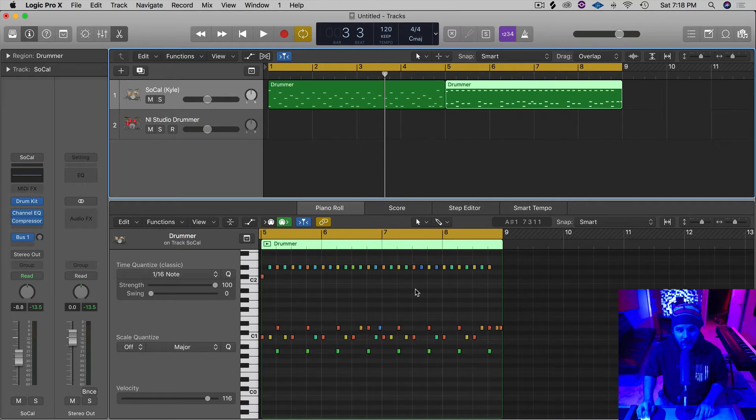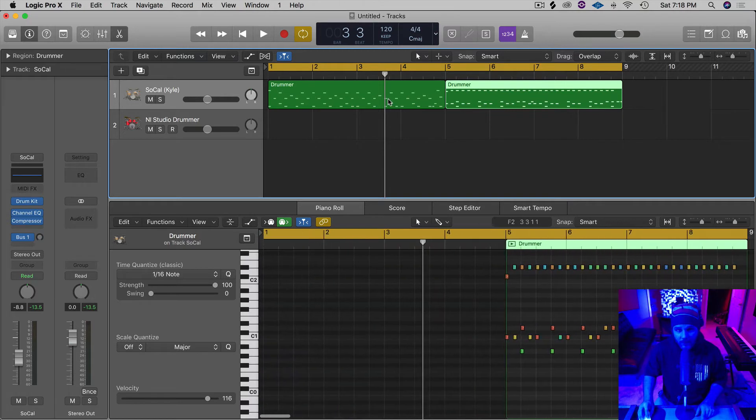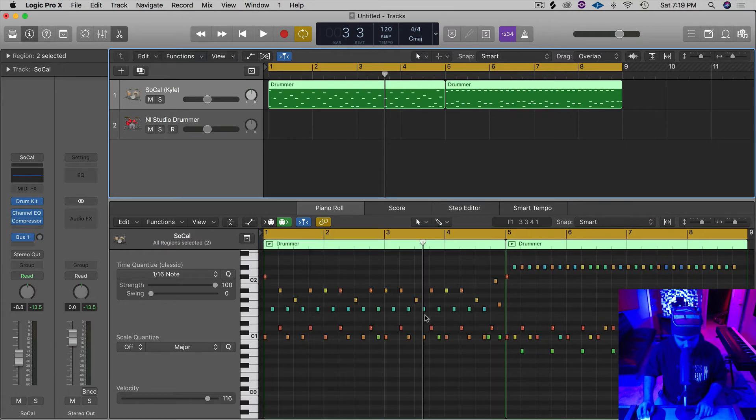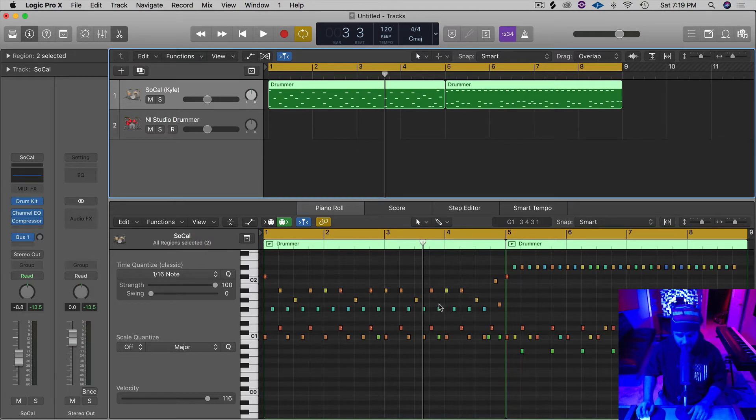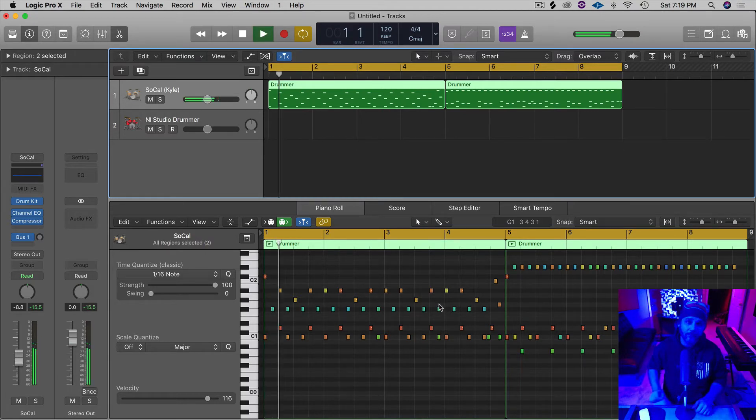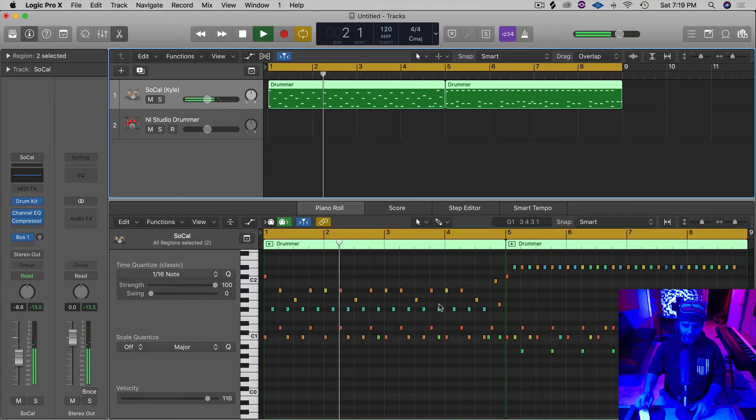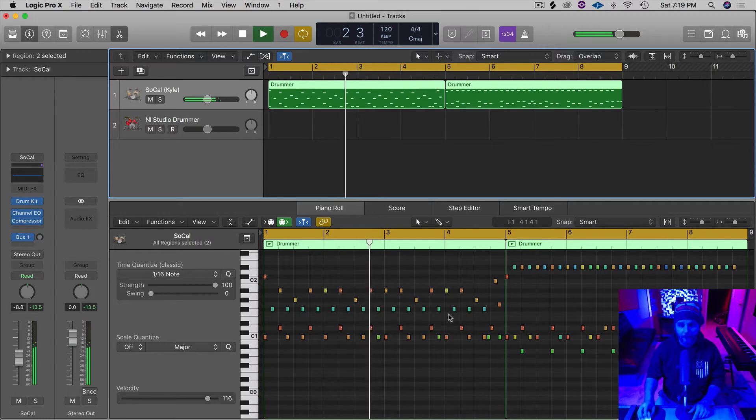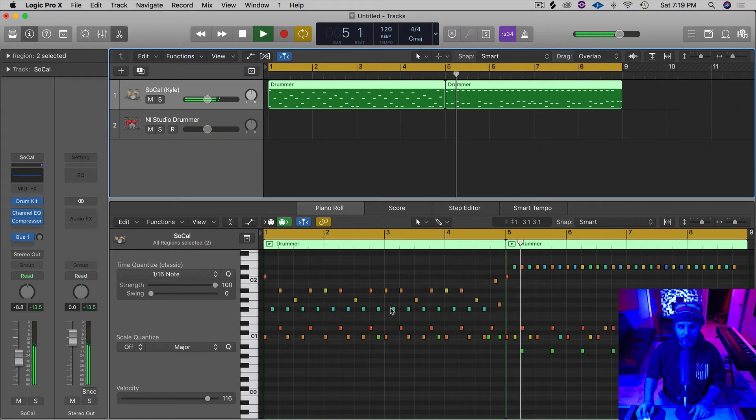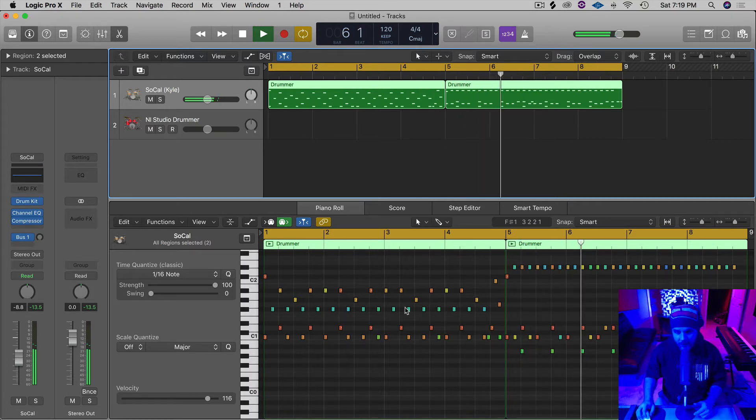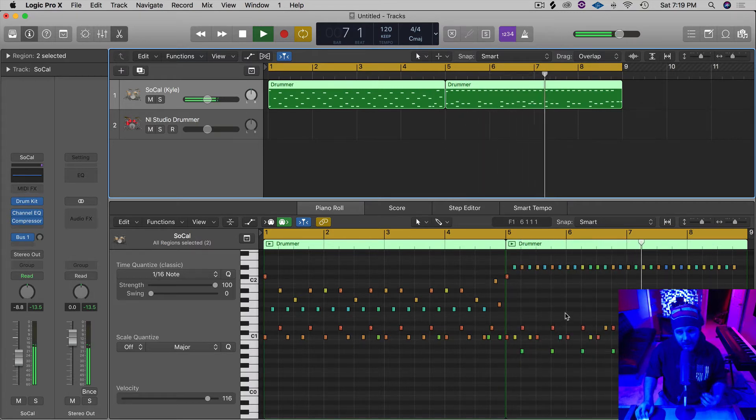If you'll notice, and we select both of these regions, now we've got two completely different drum patterns. And let's take a listen. You notice, you can instantly see right here that it's going to be a different pattern.